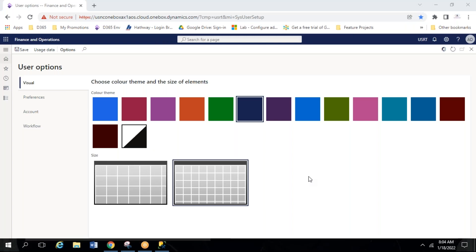Yesterday we covered the architecture of D365 — the simple three-tier architecture, what the tiers are, the importance of those tiers, how they are interlinked, and how they communicate with each other.